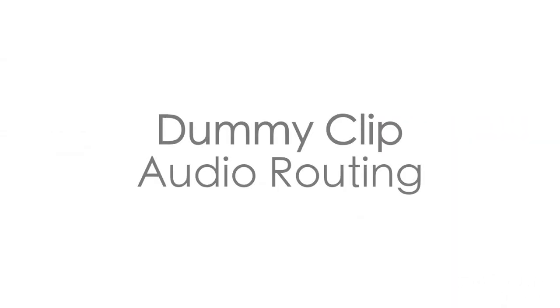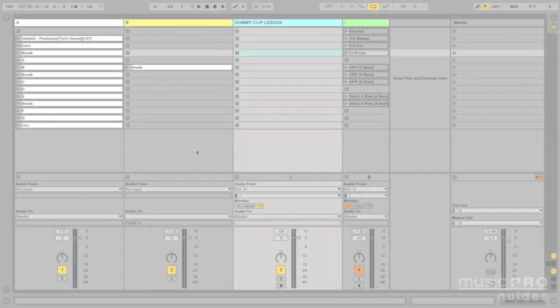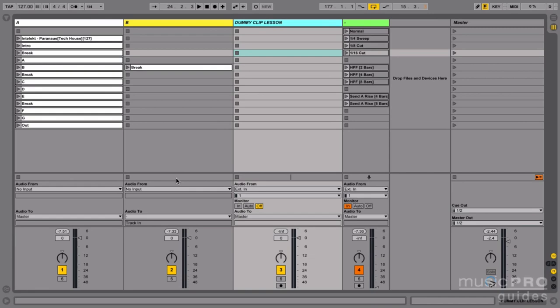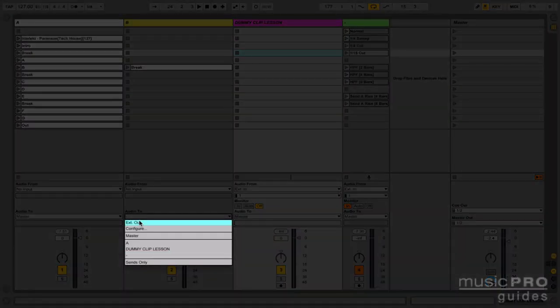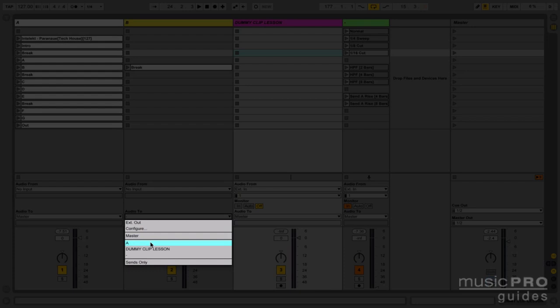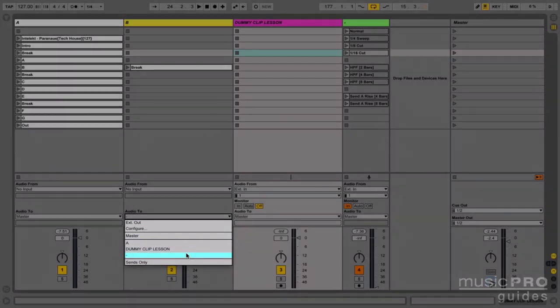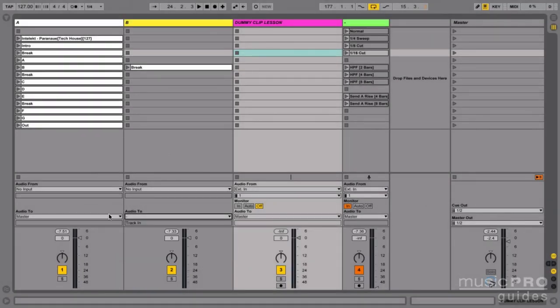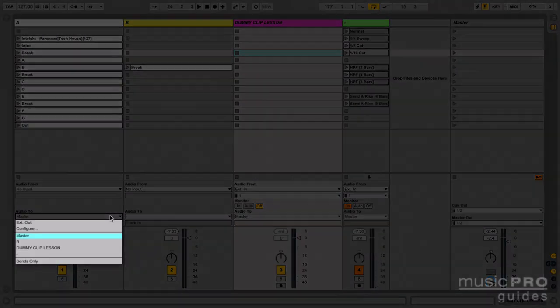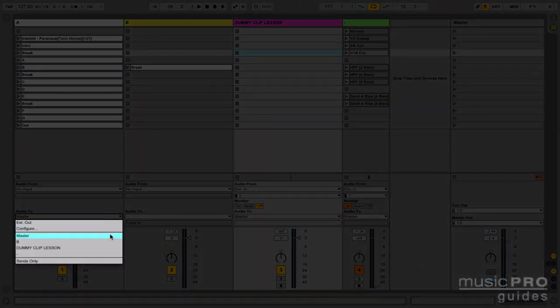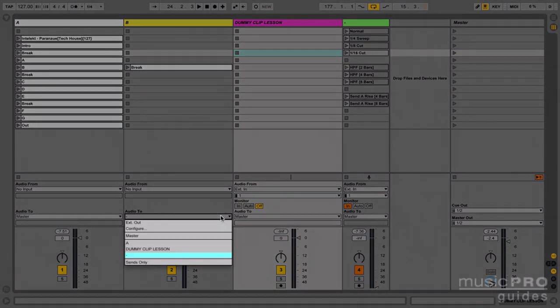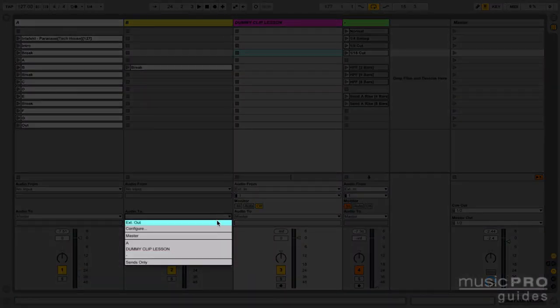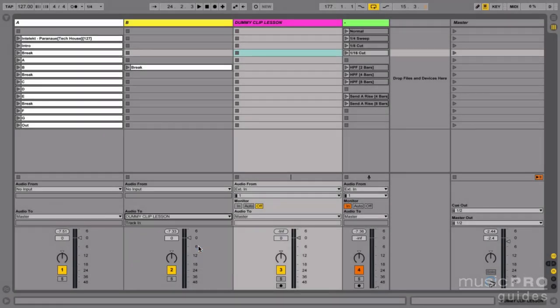So this is how we route the audio. When I click on audio 2 all the audio tracks appear - A, dummy clip lesson and the old dummy clip track. But you'll notice B is missing. You can see B over here but you don't see A because you can't send the audio straight into the track itself. We can send this to any other track right now and I'm going to click on dummy clip lesson.